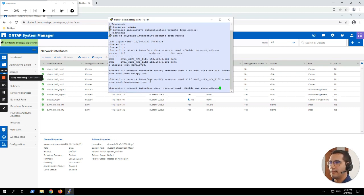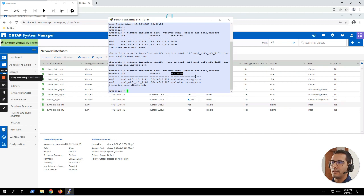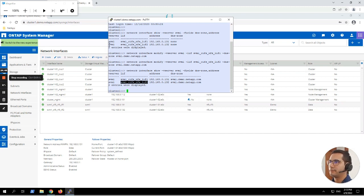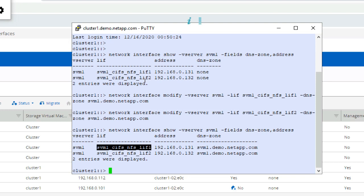Let's run the show command again. Here you can see the difference: under DNS zone both LIF number one and LIF number two now belong to the same DNS zone svm1.demo.netapp.com. This is how you configure DNS delegation.